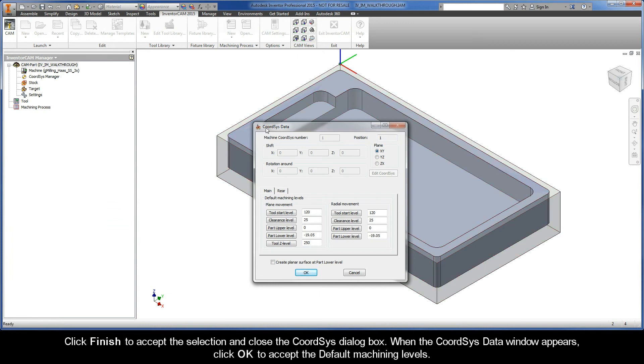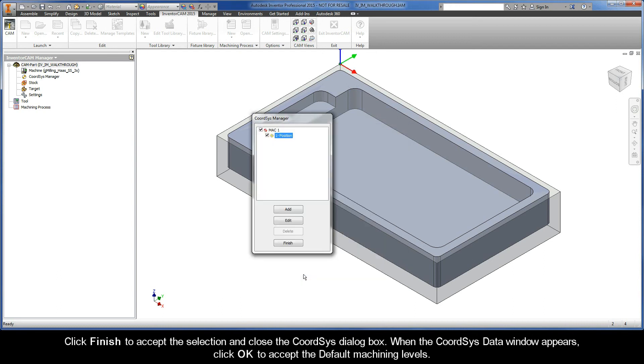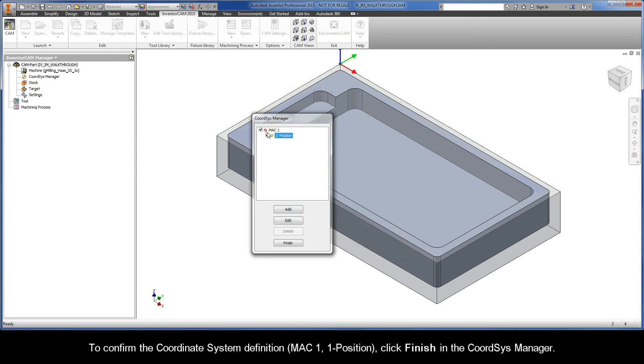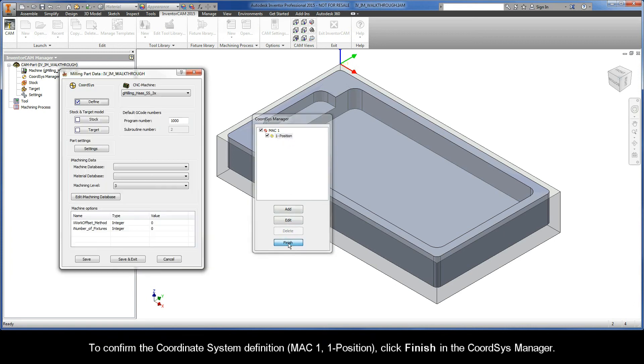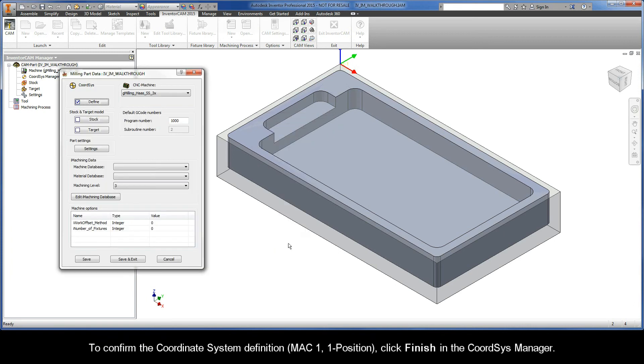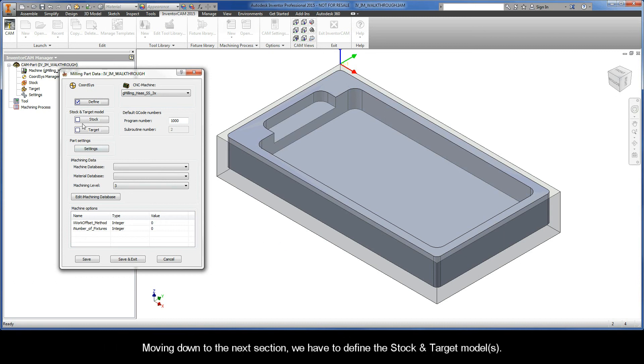When the Cord Sys Data window appears, click OK to accept the default machining levels to confirm the coordinate system definition: Mac1, Position1. Click Finish in the Cord Sys Manager.